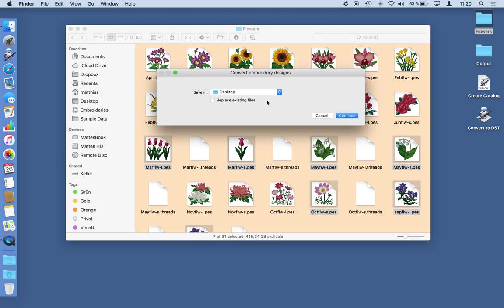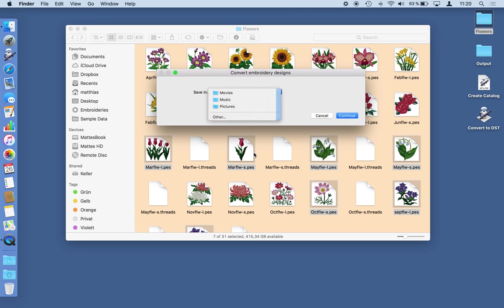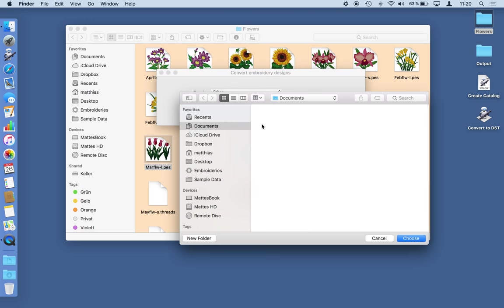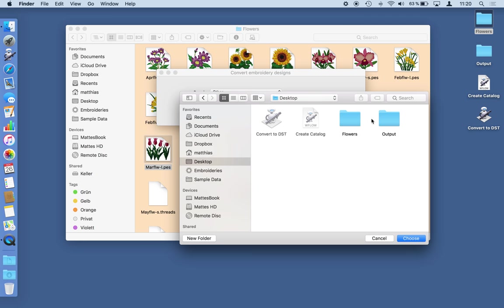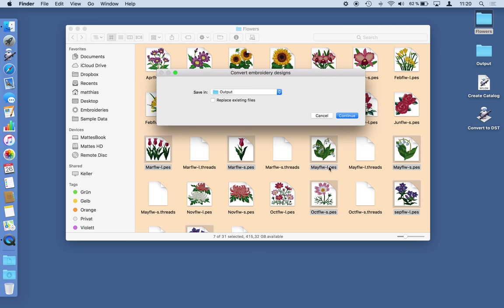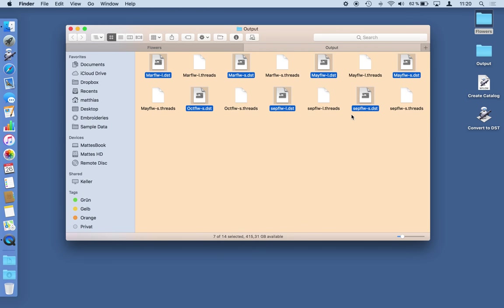And I can choose a different folder. For example this one. And check replace existing files. This folder is empty at the moment. And now I'm running this workflow. And here it is.